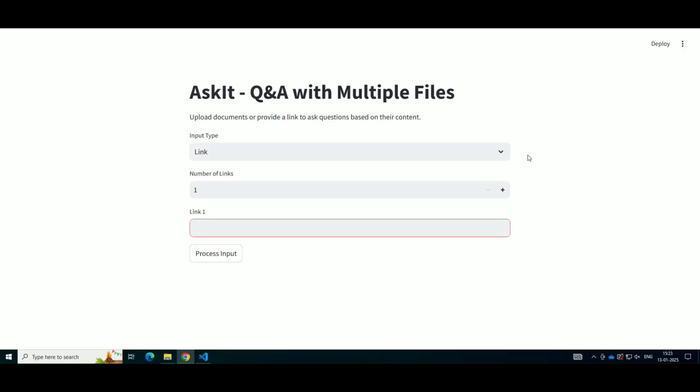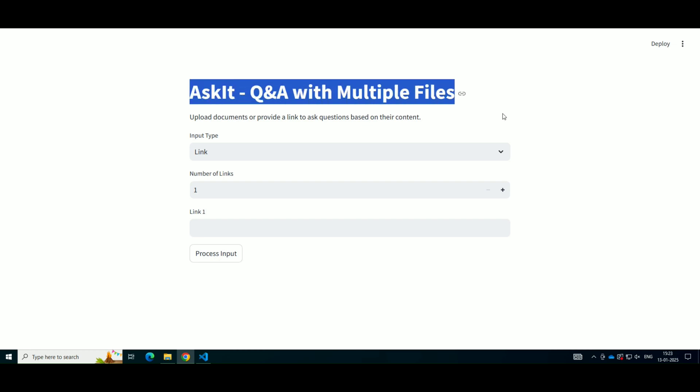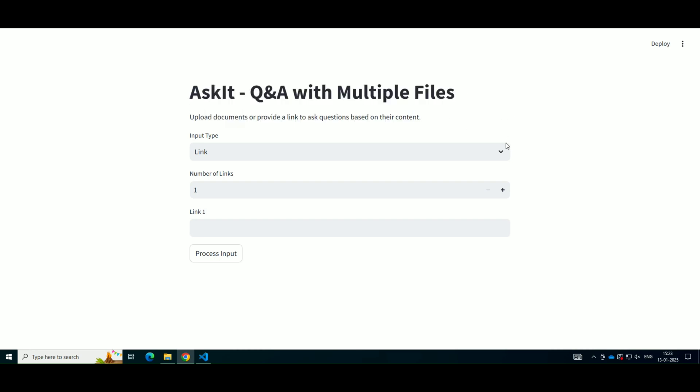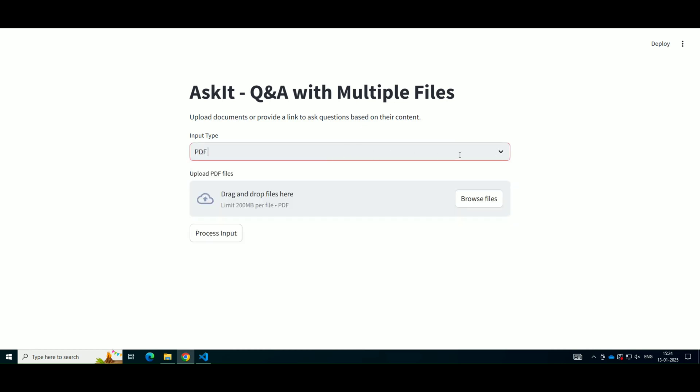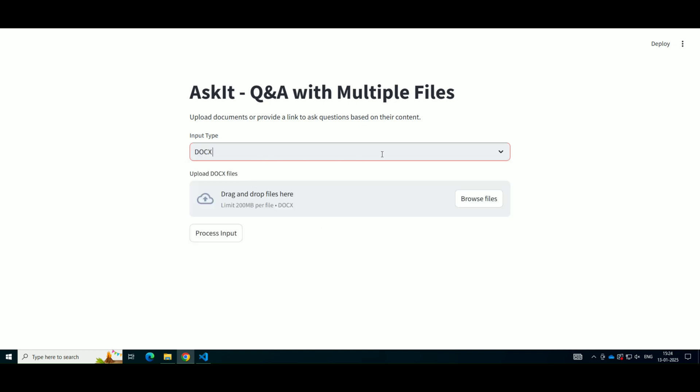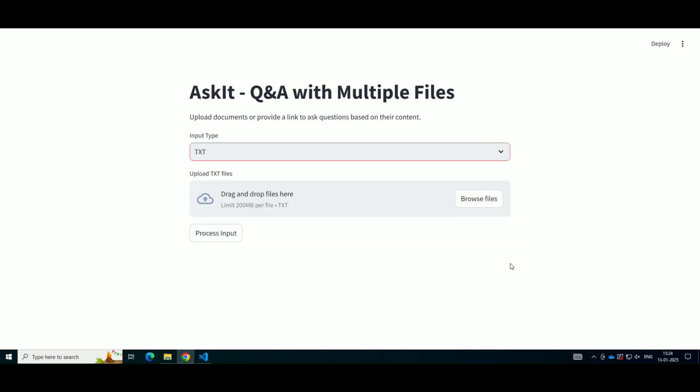In this project, we'll create an application that allows users to upload different types of files such as PDFs, DOCX, or TXT, or even provide URLs and ask questions about the content inside those files. The system will process the input, store it in a vector database, and retrieve relevant information to generate answers using a Hugging Face language model. Let's break it down step by step and look at the code behind this system.